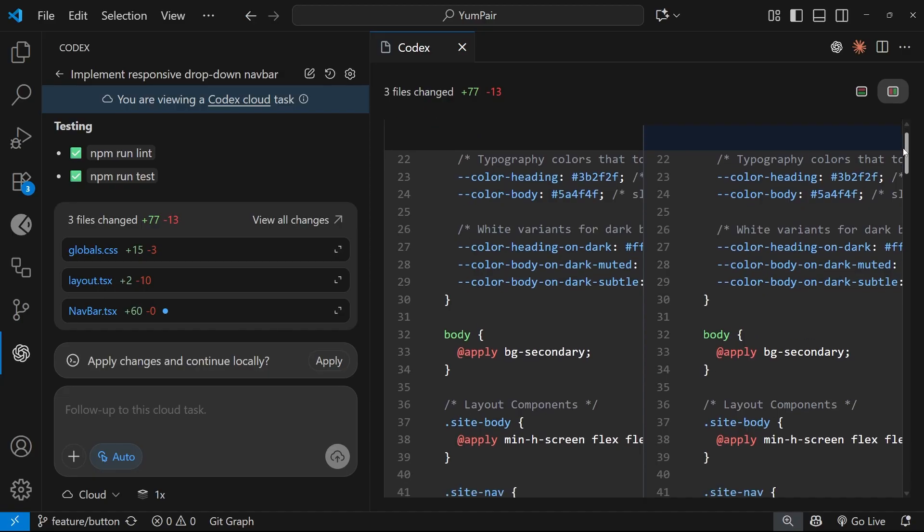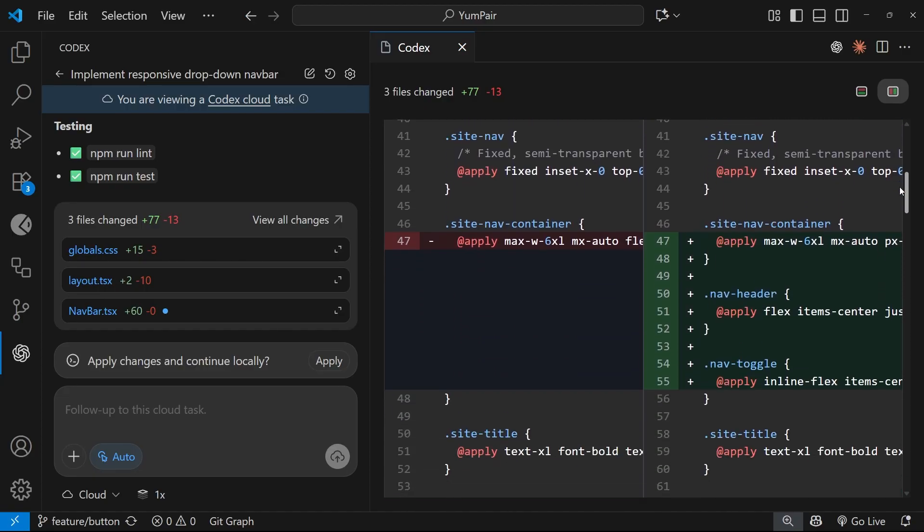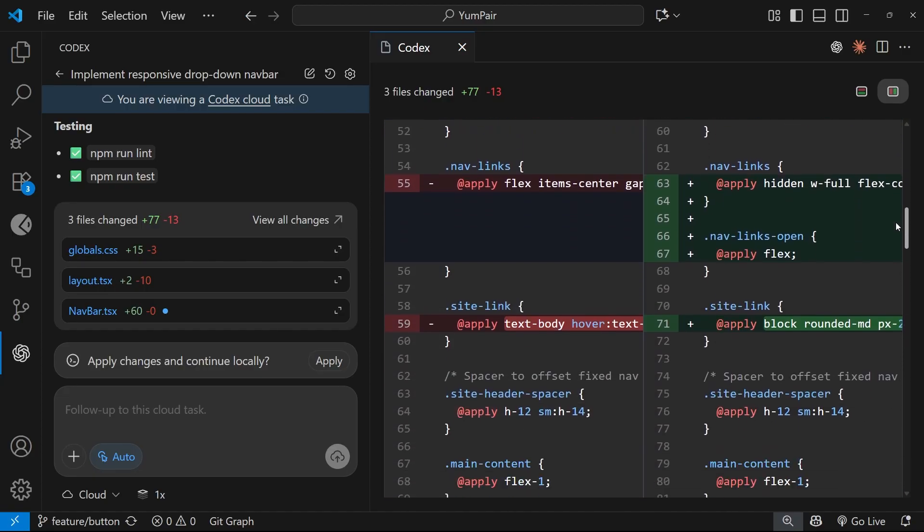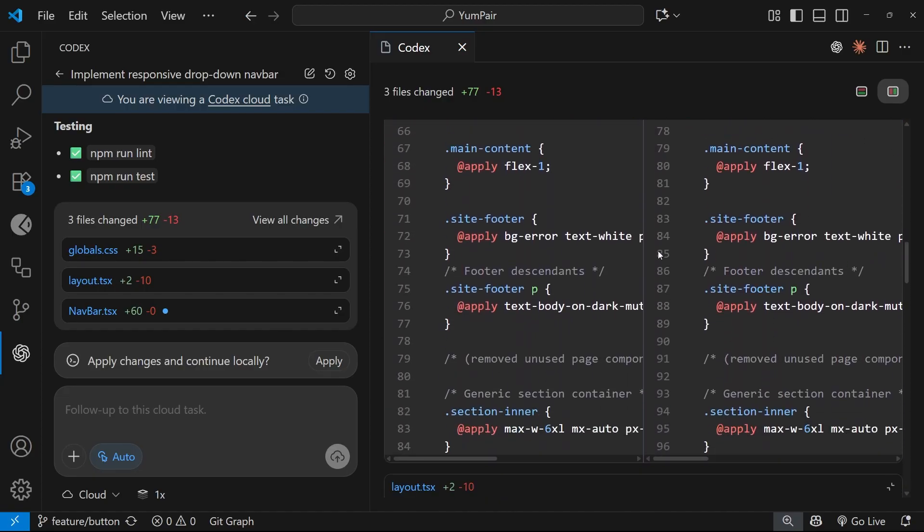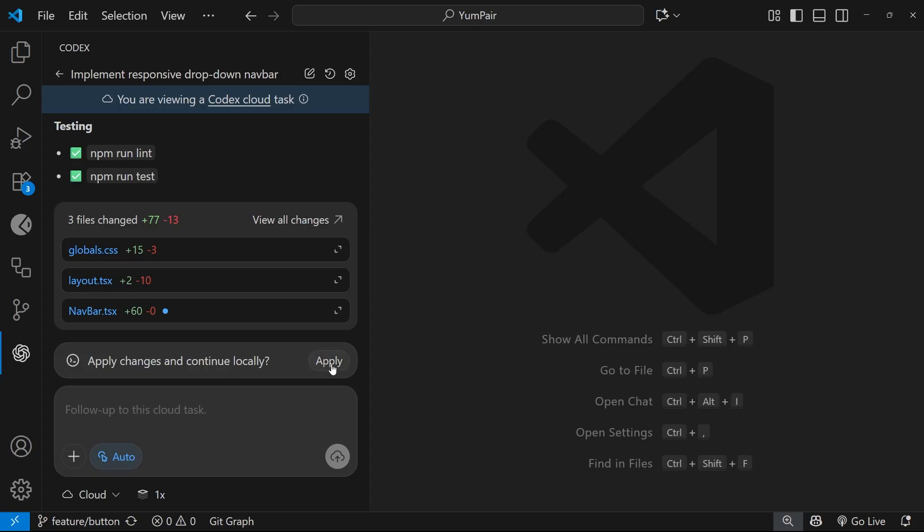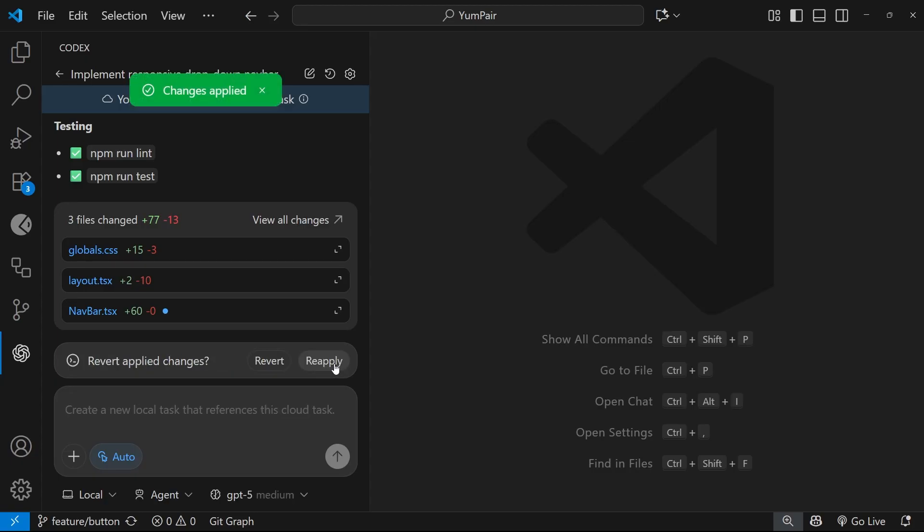So it's brought down that information from Codex Cloud and we can see it locally in the project, including the actual code changes as well which we can view. And actually, you can also click on this button right here to apply the changes to your local workspace, but just be aware that it's going to apply those changes to whatever branch you're currently on.